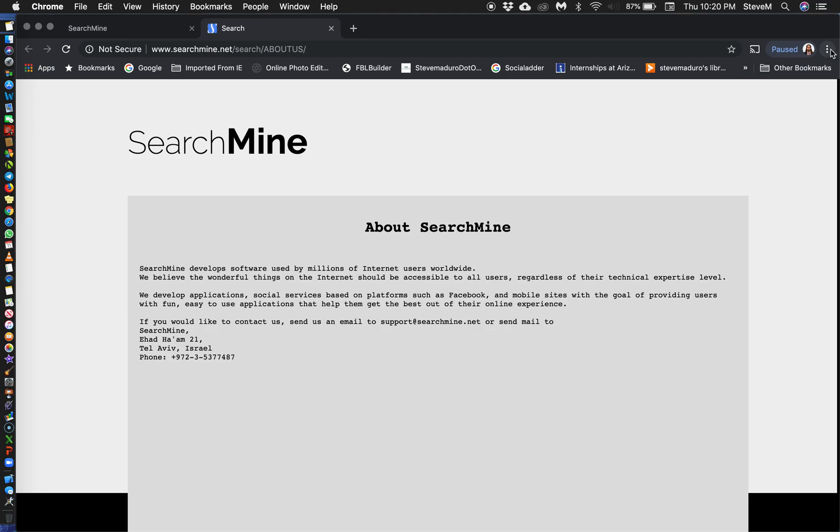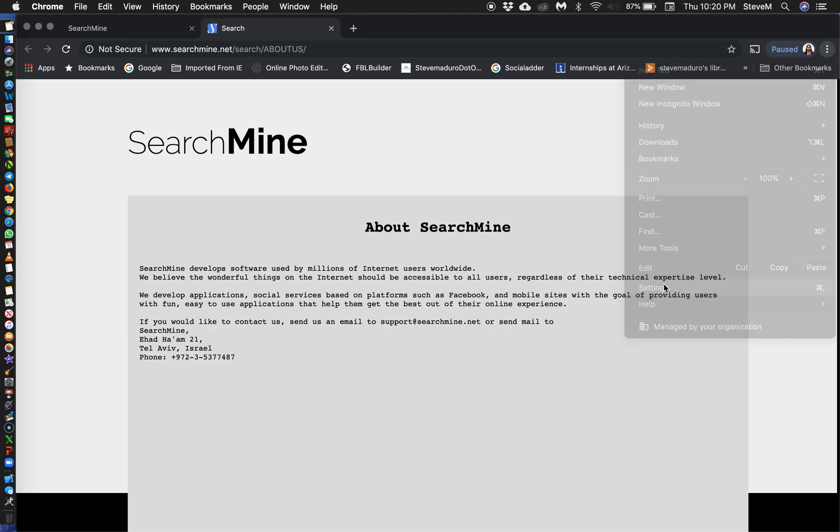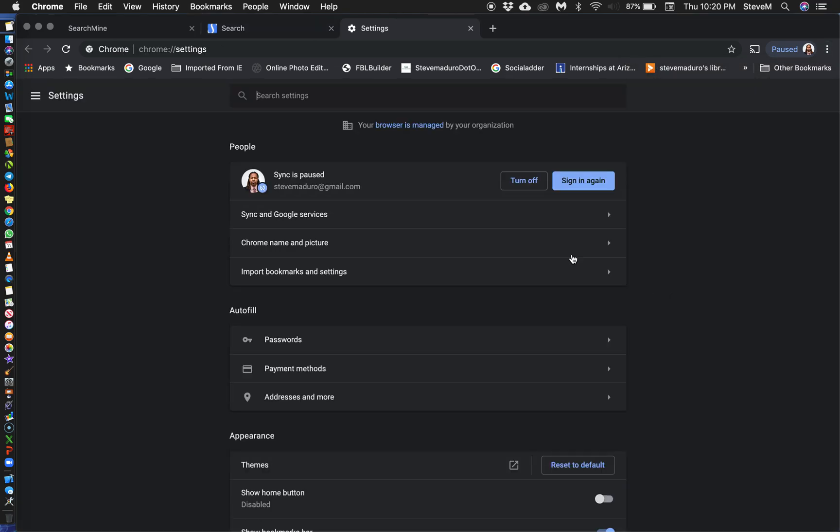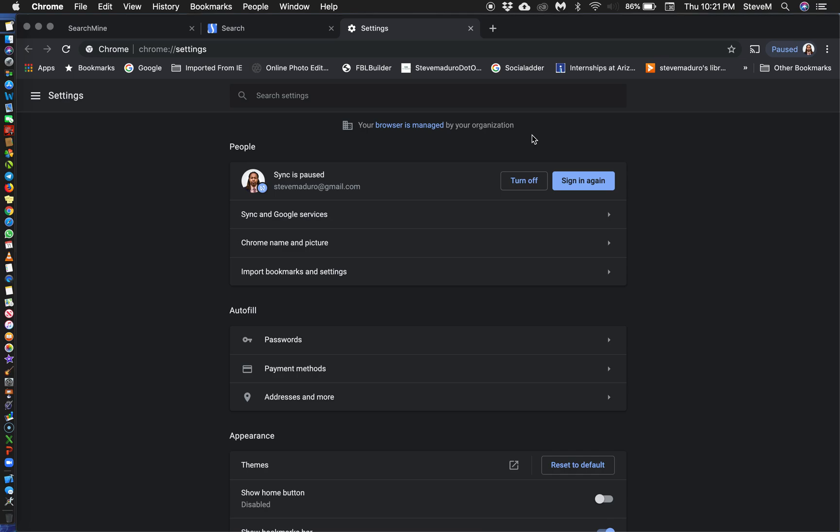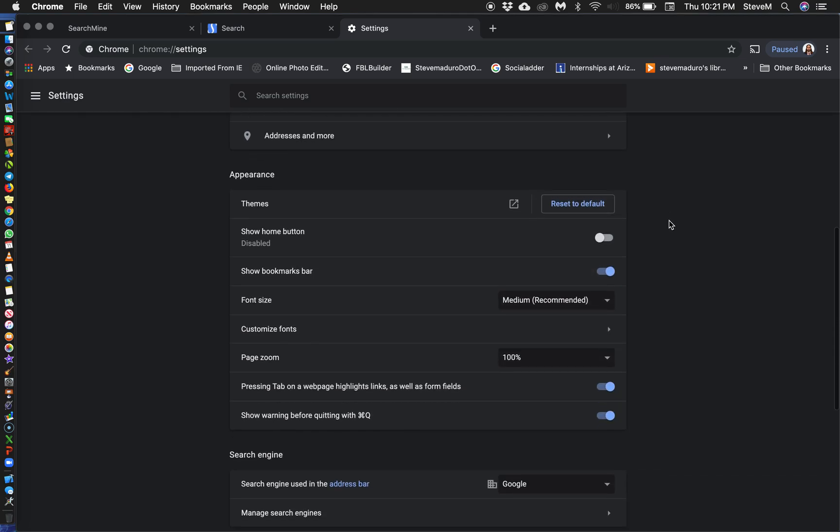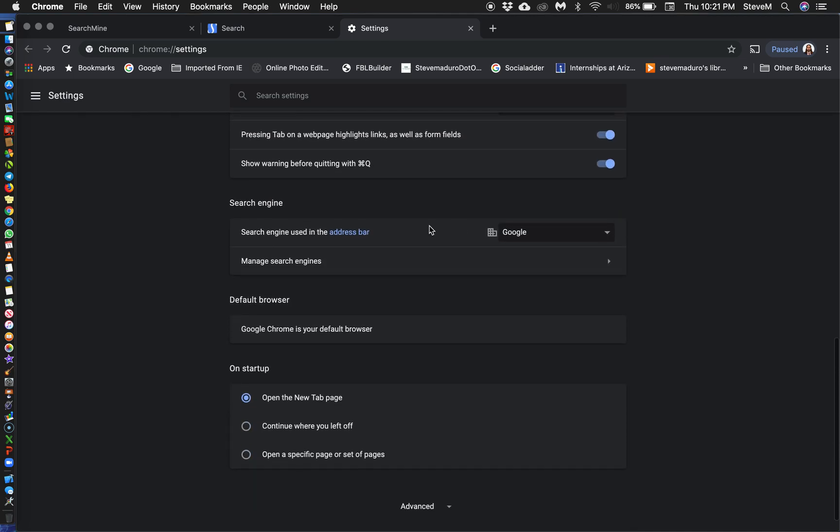So how you would normally go about changing back your browser is the three buttons up here, going to settings. From settings you scroll down and you change it. I want to show you something first though before I scroll down. If your browser has this message where your browser is managed by your organization, and this is a solo computer for you, you can best believe your browser has been hijacked.